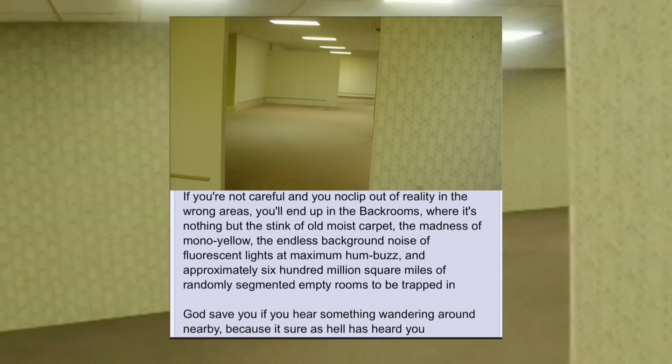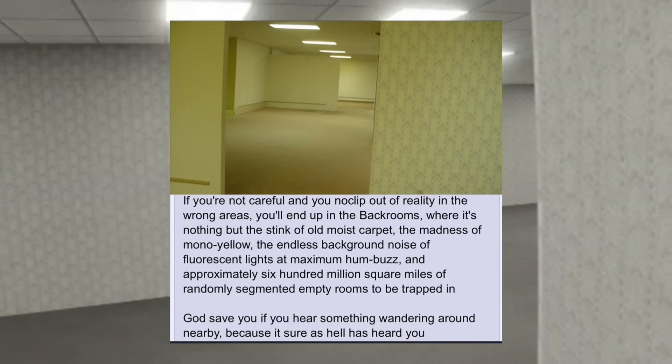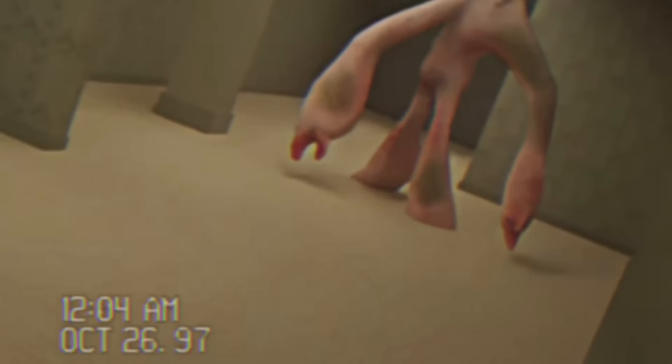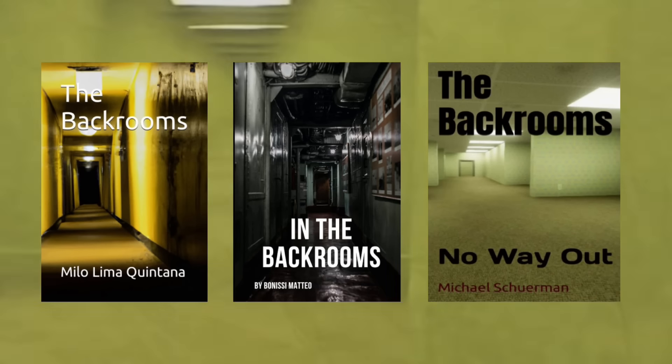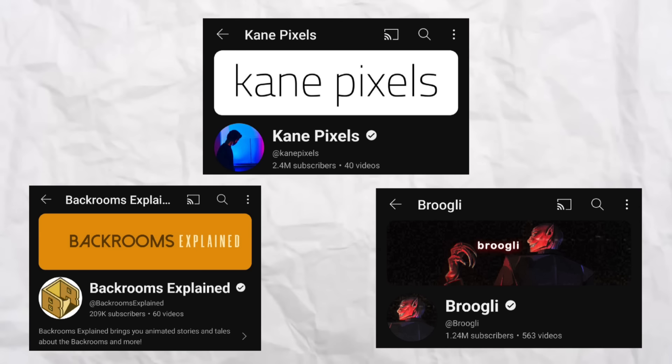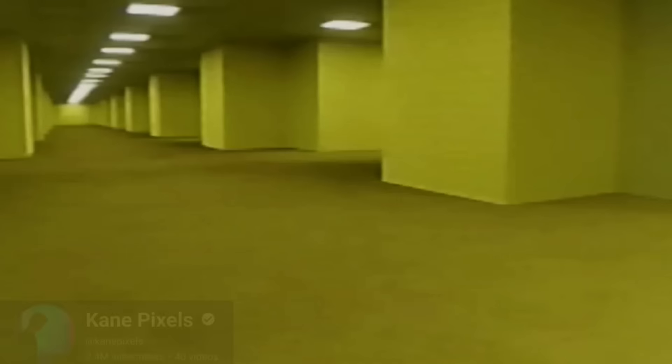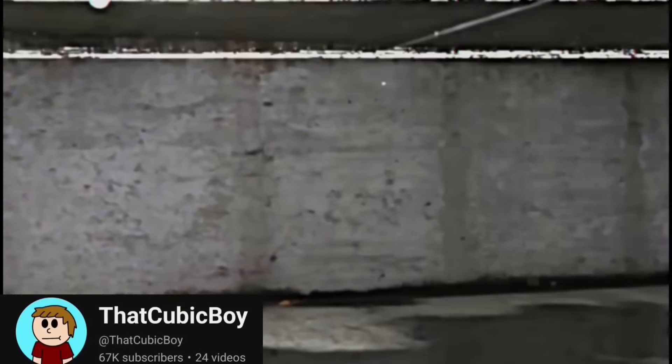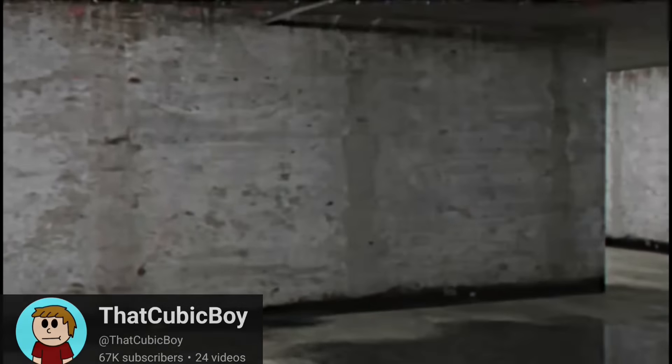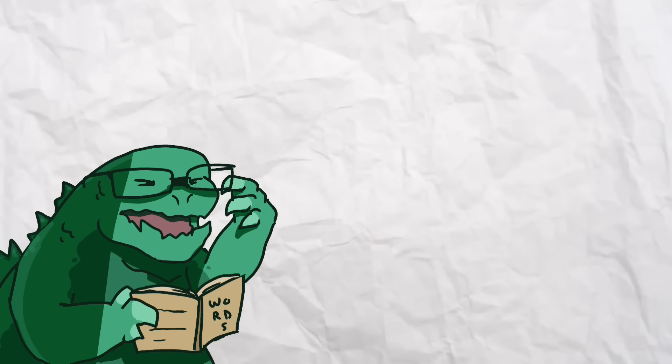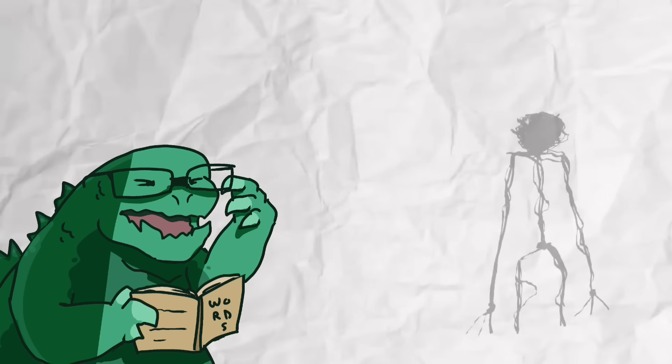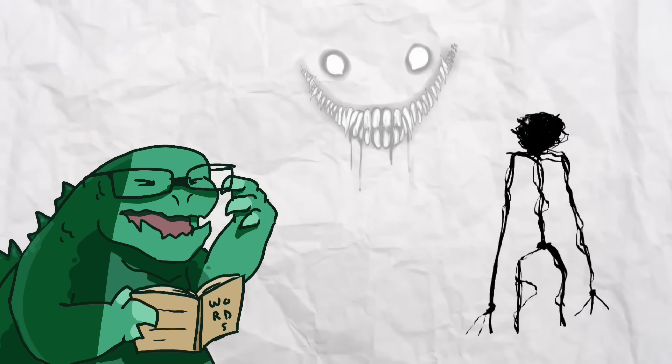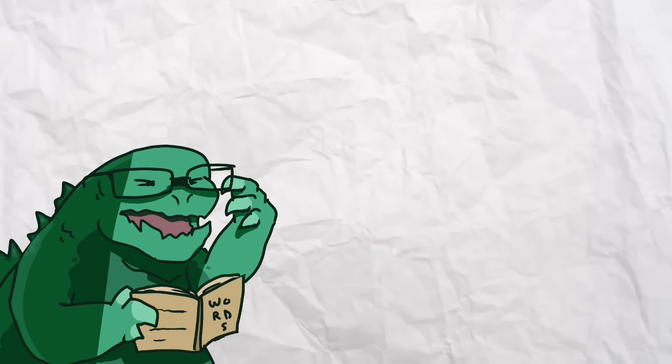The Backrooms. Starting as a 4chan post, it has blossomed into one of the most popular online pop culture stories ever, having books, a soon-to-be film, and many channels based around the thing. The Backrooms are a seemingly endless maze of alternate universes, close to ours but off in horrific ways, not only driving one to insanity but also being home to countless entities that will rip you to shreds in a heartbeat.